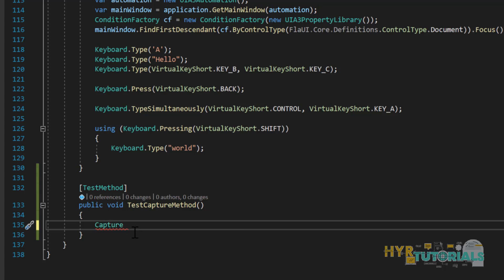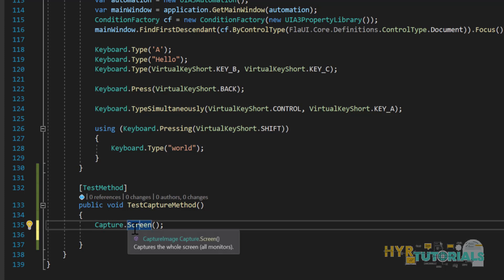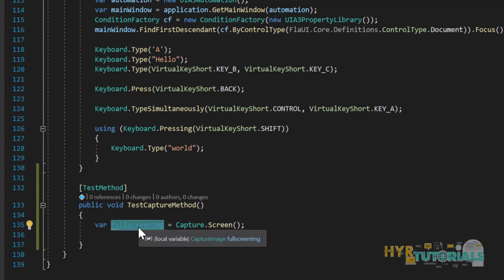To capture the full screen, write 'Capture.Screen()' — this captures the full screen. We need to save this screenshot somewhere, so we store the image into a variable. I'll name it 'fullScreenImg'. Now I need to save this variable's image to my local system.